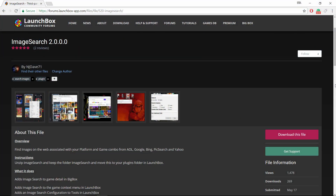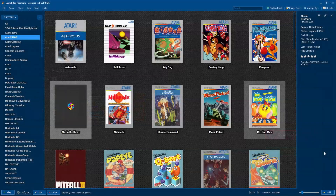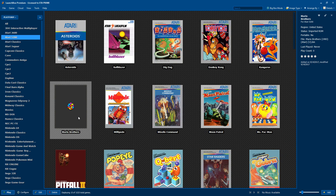First up, I have a plugin by NJDave71. This is Image Search 2.0, a plugin for LaunchBox. If you're not familiar with plugins, go ahead and join up on the forum — there's plenty to download and test out. I love this plugin. I'm going to demo it real quick within LaunchBox. I went ahead and imported some Atari 5200 games, but for some reason Mario Brothers didn't scrape.